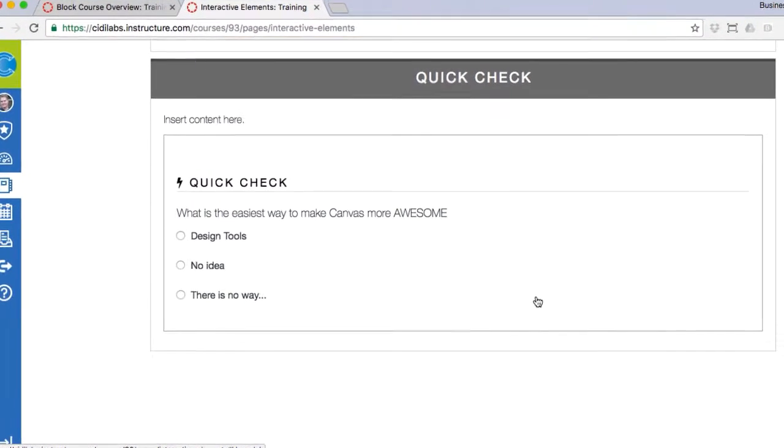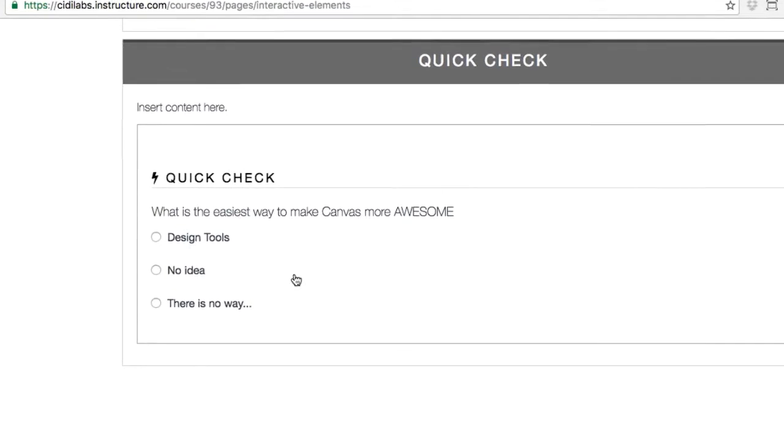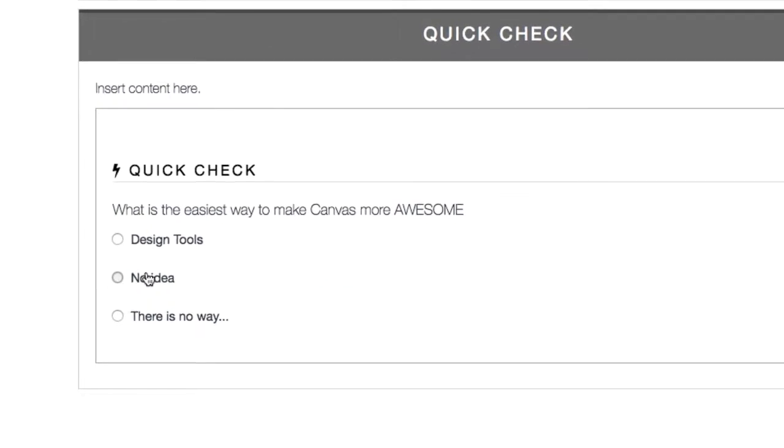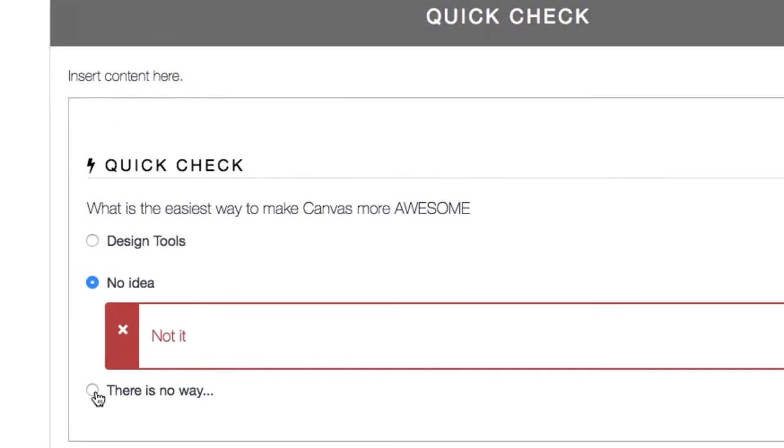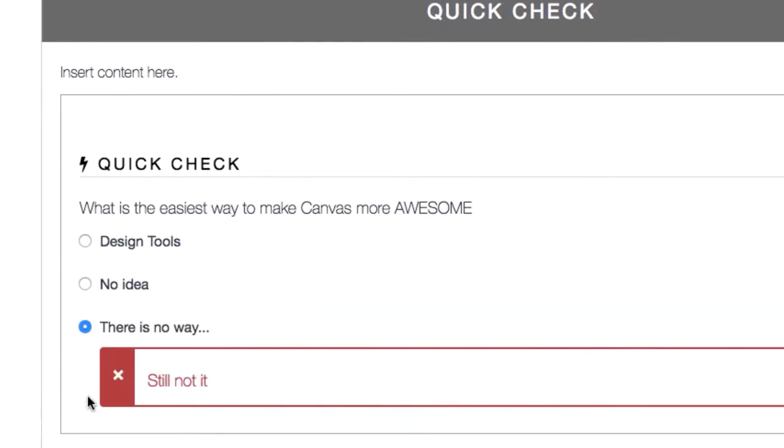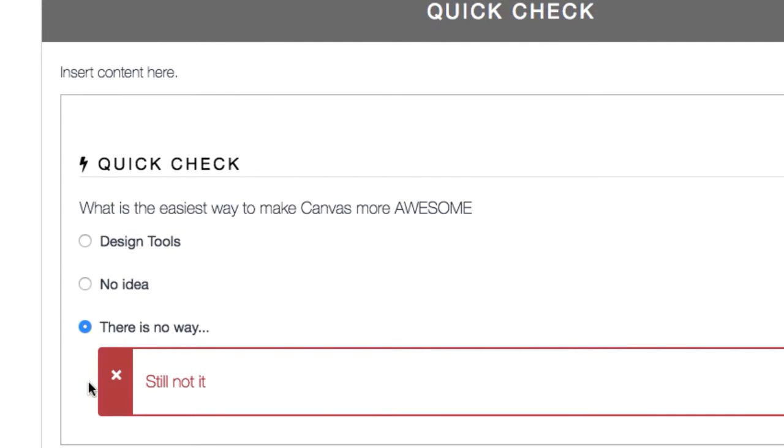And the quick check tool provides a convenient way to introduce effective, formative assessments throughout your course material.